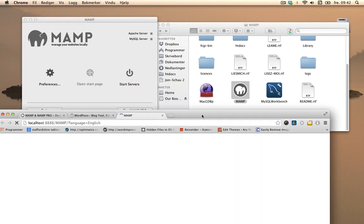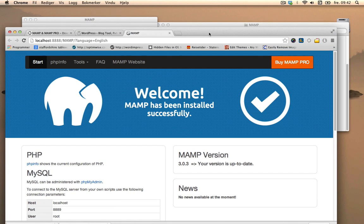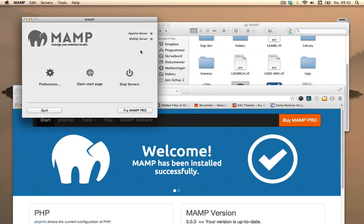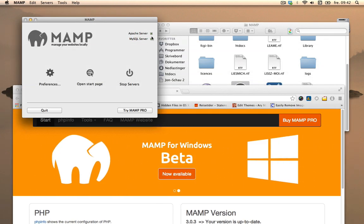It automatically starts the servers, and if it doesn't do that, just click start servers. And what happens then is that the start page for MAMP will open up and you'll get MAMP has been installed successfully. You'll also get this green color right here to show that both are then active.